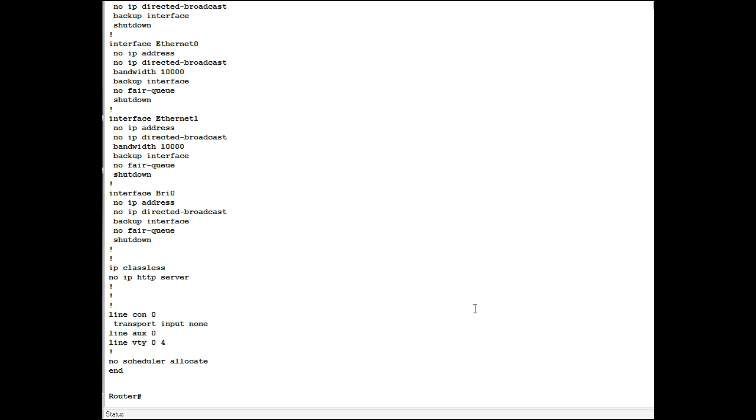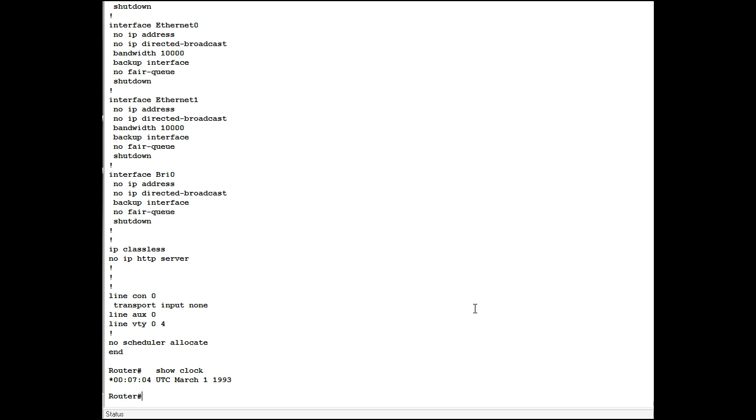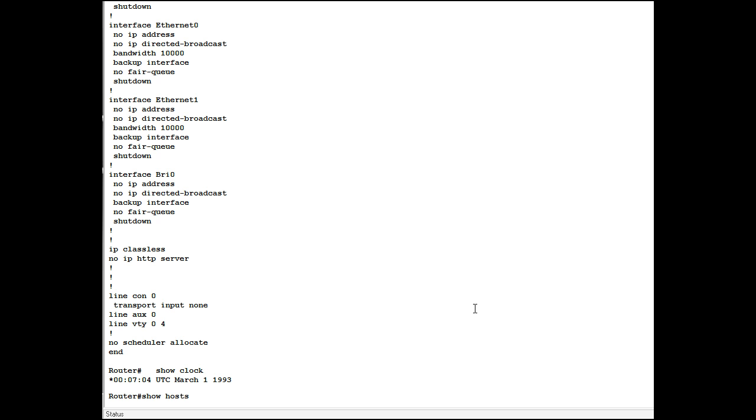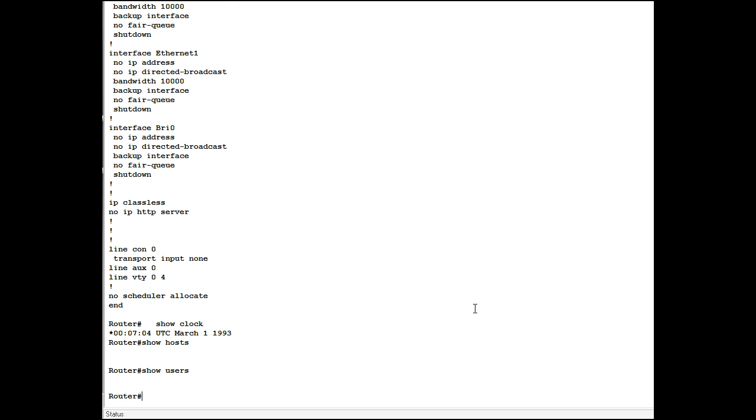Another show command is you can show the system clock. You can show the hosts or various other machines you're connected to. In this case it's not configured to connect so there are no hosts. You can show users that are connected. Same thing. There are no users here. You can show the interfaces.